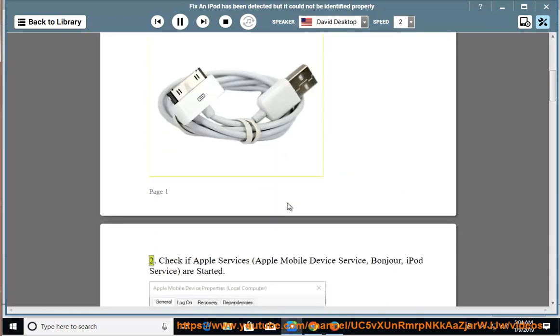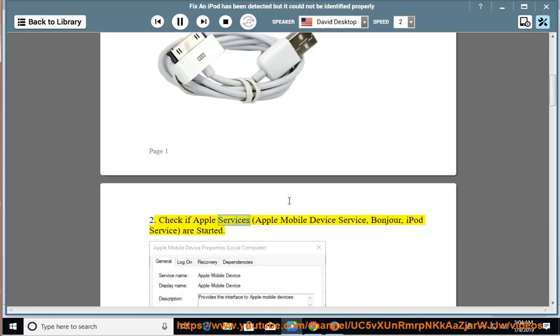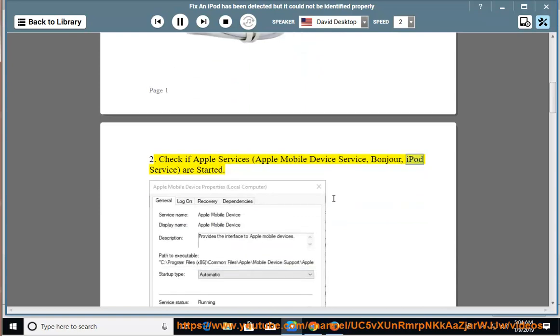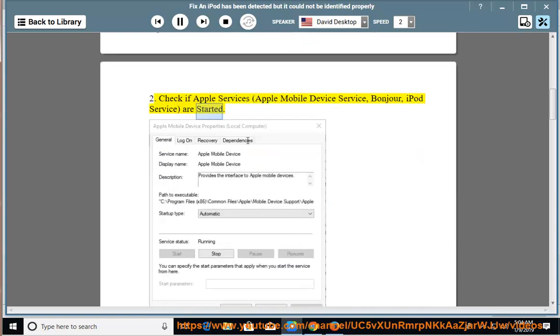2. Check if Apple Services, Apple Mobile Device Service, Bonjour, and iPod Service are started.